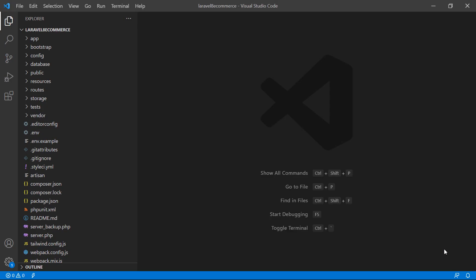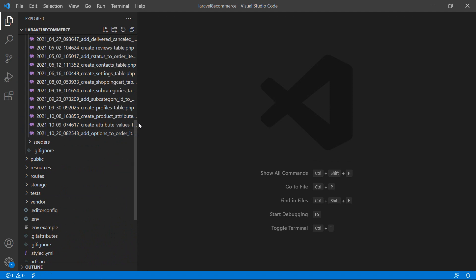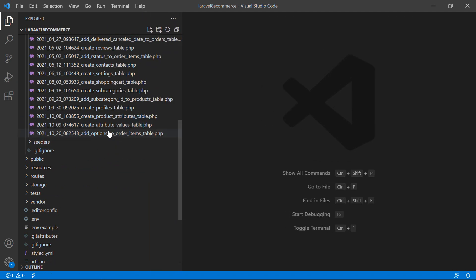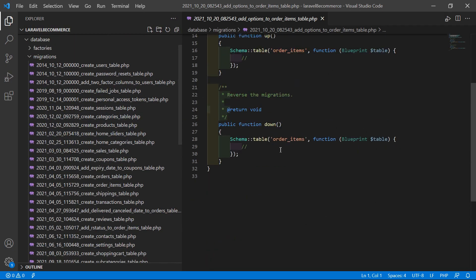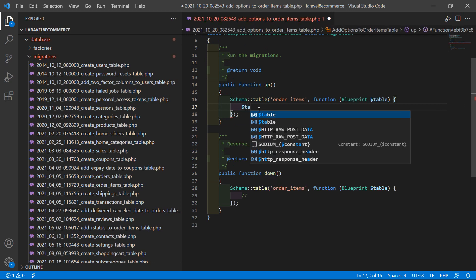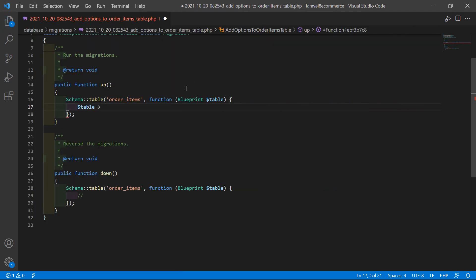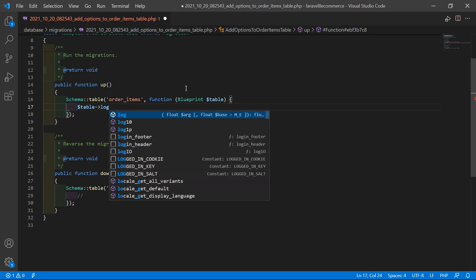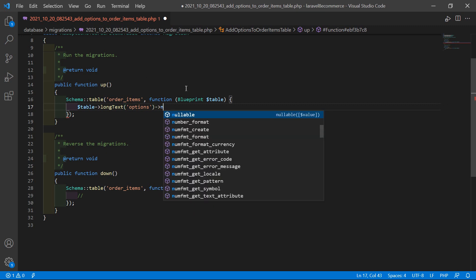Now switch to the project and let's open the migration. Go inside the database directory, then migrations, and open this new migration: add_options_to_order_items_table. Inside this migration, just add one column: dollar table arrow longText, with column name 'options', and also set it as nullable.